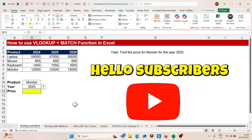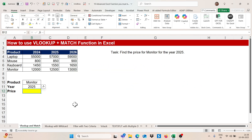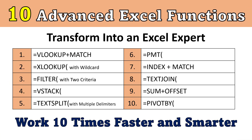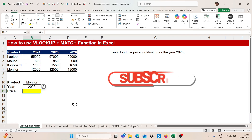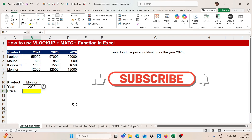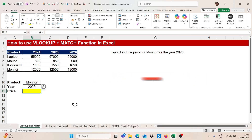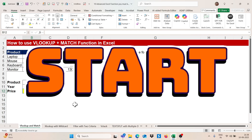Hello subscribers, welcome to my YouTube channel. I am back with a new video. Today I will let you know 10 advanced Excel functions that will make you advance in Excel. So before starting this video, if you are new on my channel, please do subscribe and press the bell icon so that you will get notifications of my new videos. So let's get started.